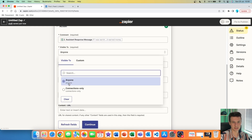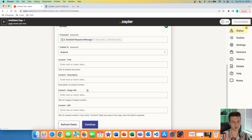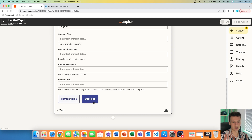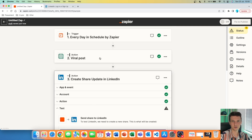The next field is Visible To — you can set it up to be visible to anyone or connections only. I'm going to set it to anyone. You also have content title for attaching documents, content description for shared content, and you can add images and URLs if you want. But simply what we have to do right now is hit continue. We can see that our tweet is being put automatically from ChatGPT — this is where the automation is actually happening. Every single day ChatGPT is going to create a very unique post for us and then send it to our LinkedIn profile to be posted.